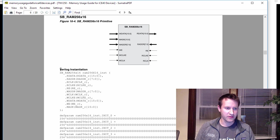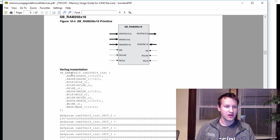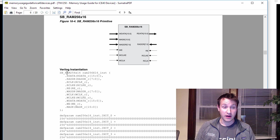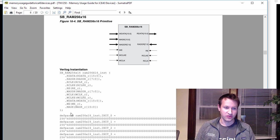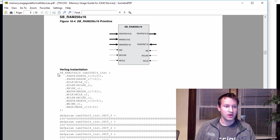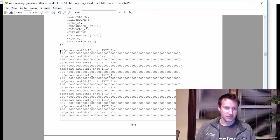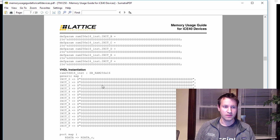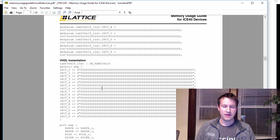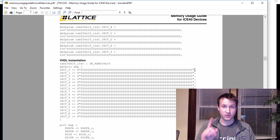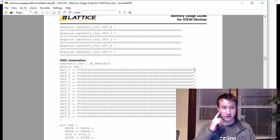So here's an example of a Verilog instantiation of a 256 deep by 16 wide block RAM. And this just shows you how you wire it up in Verilog. And here's some initialization stuff that you can do as well. And every vendor will have this type of information on their data sheet. So that's the first way instantiation.